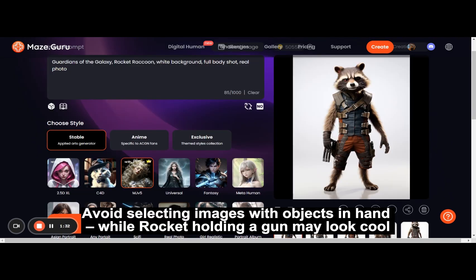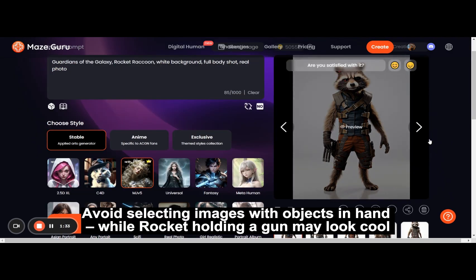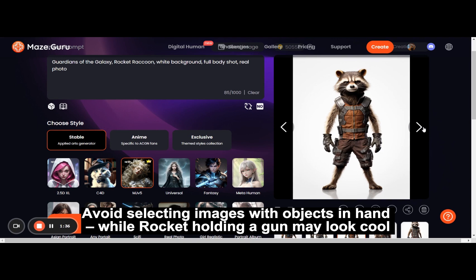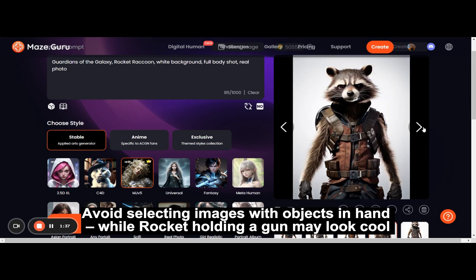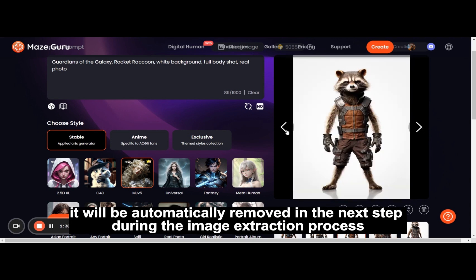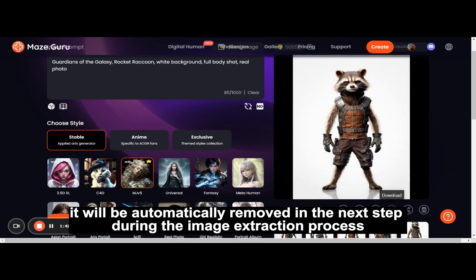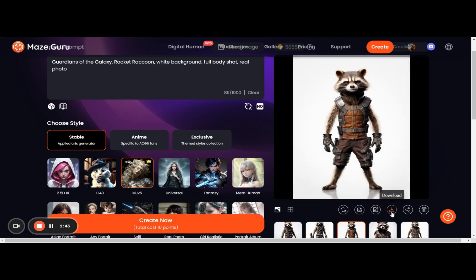Avoid selecting images with objects in hand. While Rocket holding a gun made him look cool, it will be automatically removed in the next step. During the image extraction process, download it now.